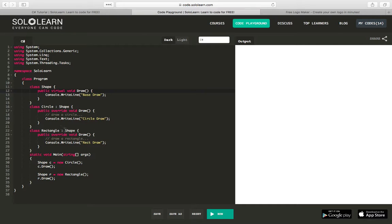Similarly, class Rectangle is derived from Shape, and instead of 'base draw', because we override that method, it does 'rect draw'. So let's play with it.